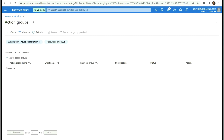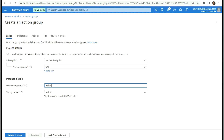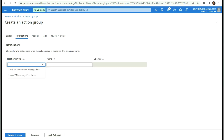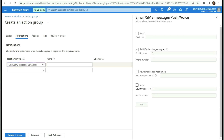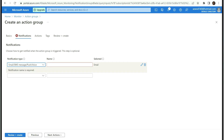We need to search for alerts and go to the alerts blade. First we need to define the action group, where we define our email address, SMS, or application details to receive the alerts. I'm going to select my resource group, enter it as AVD action group, then select notification type as Email/SMS/Push/Voice. I'll enter my email address for notifications and click OK.